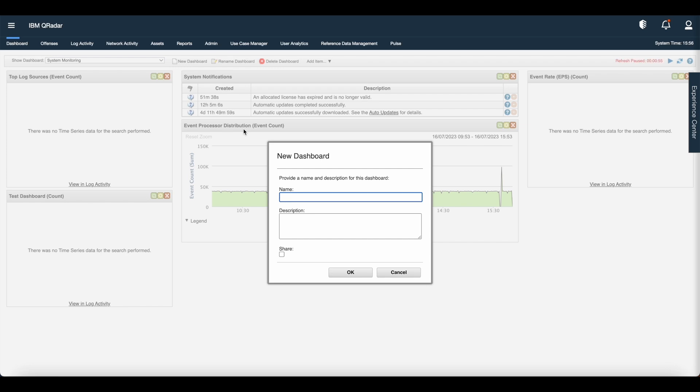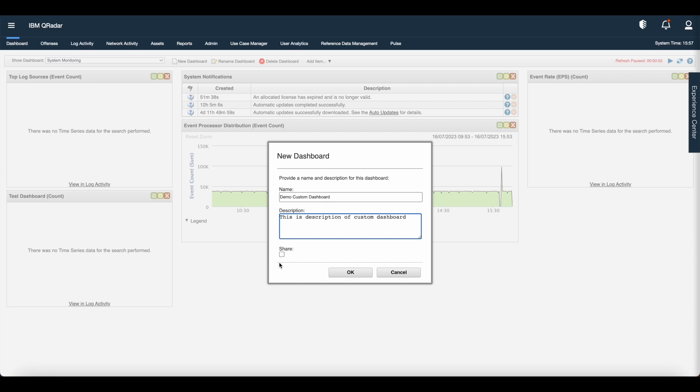In the name field, give the unique name up to 65 characters. In the description, type the description of the dashboard. The maximum length is 1024 characters.